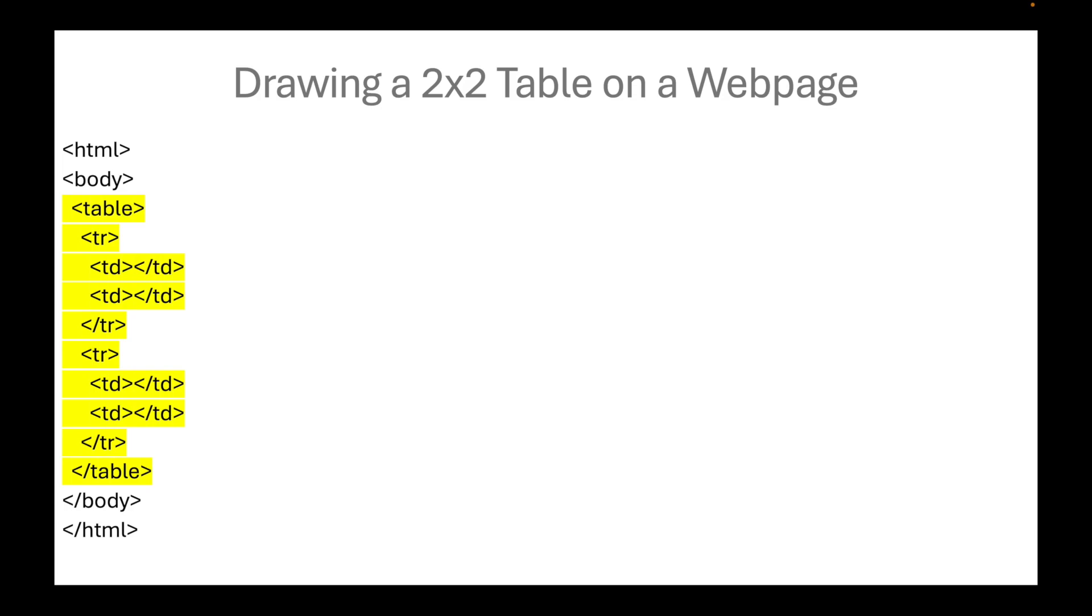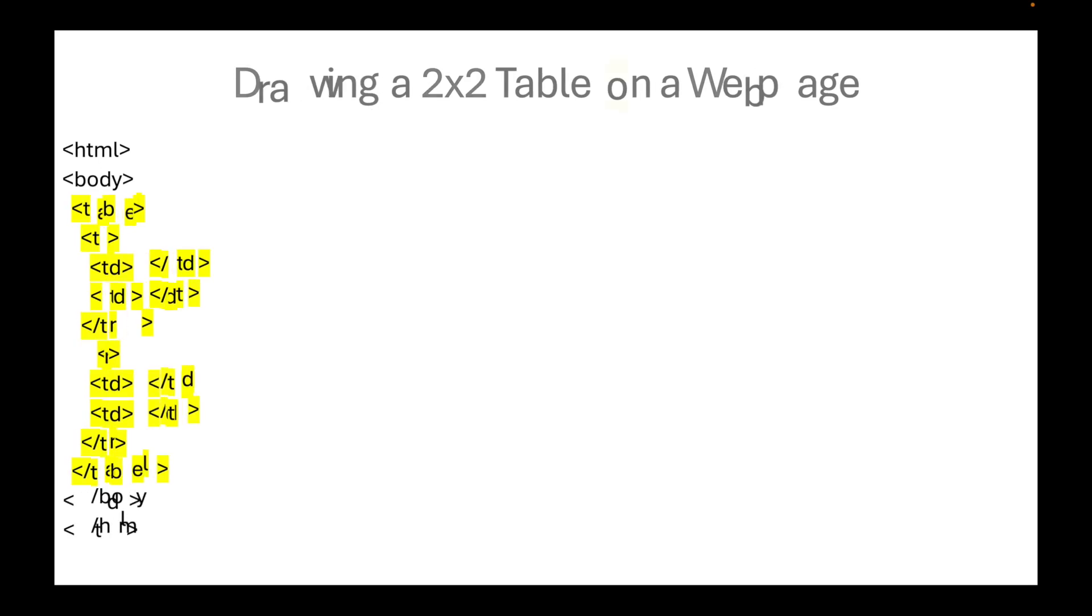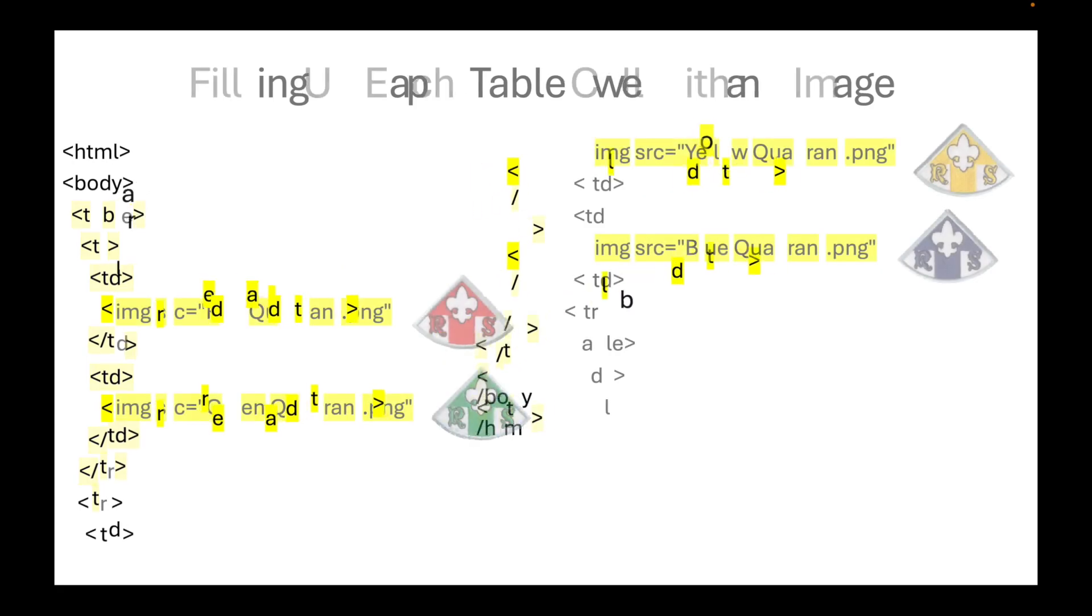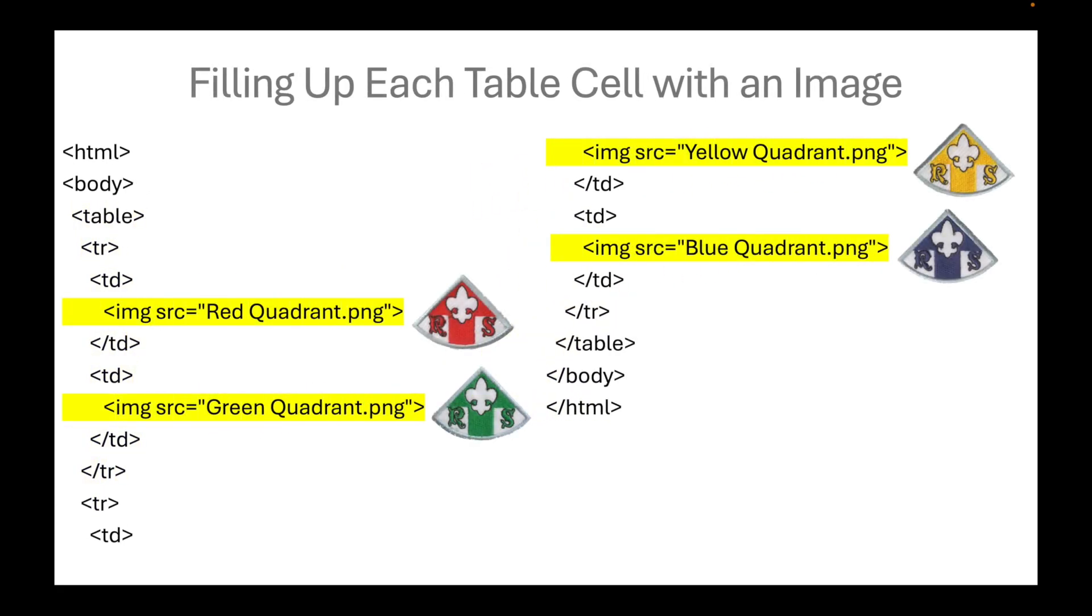First, we should draw a 2x2 table on a web page, two rows and two columns. We will fill up each table cell with an image.